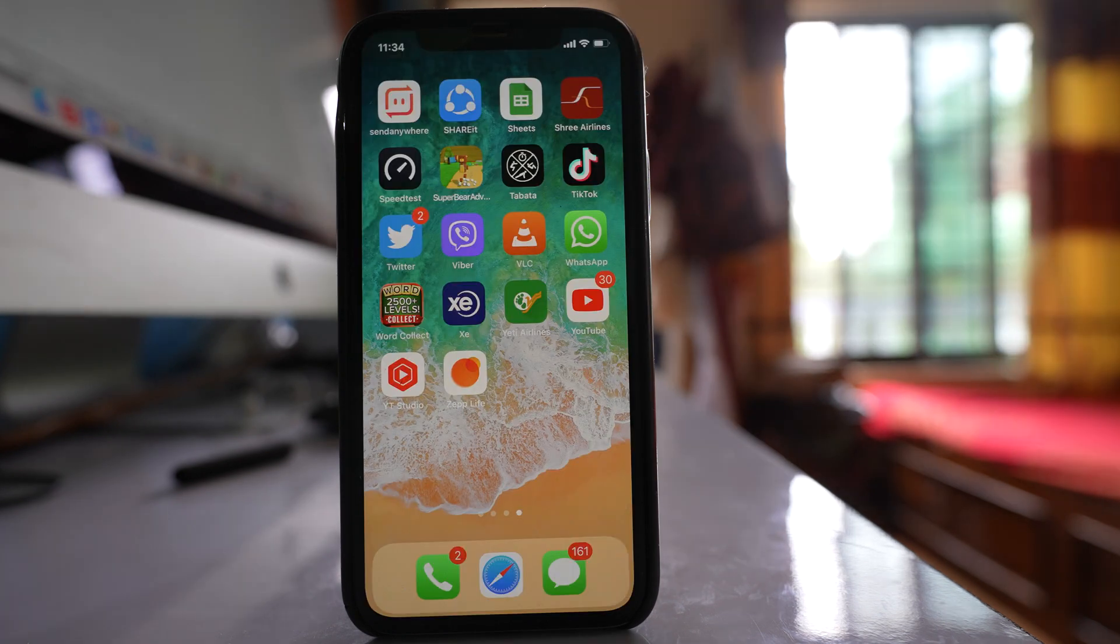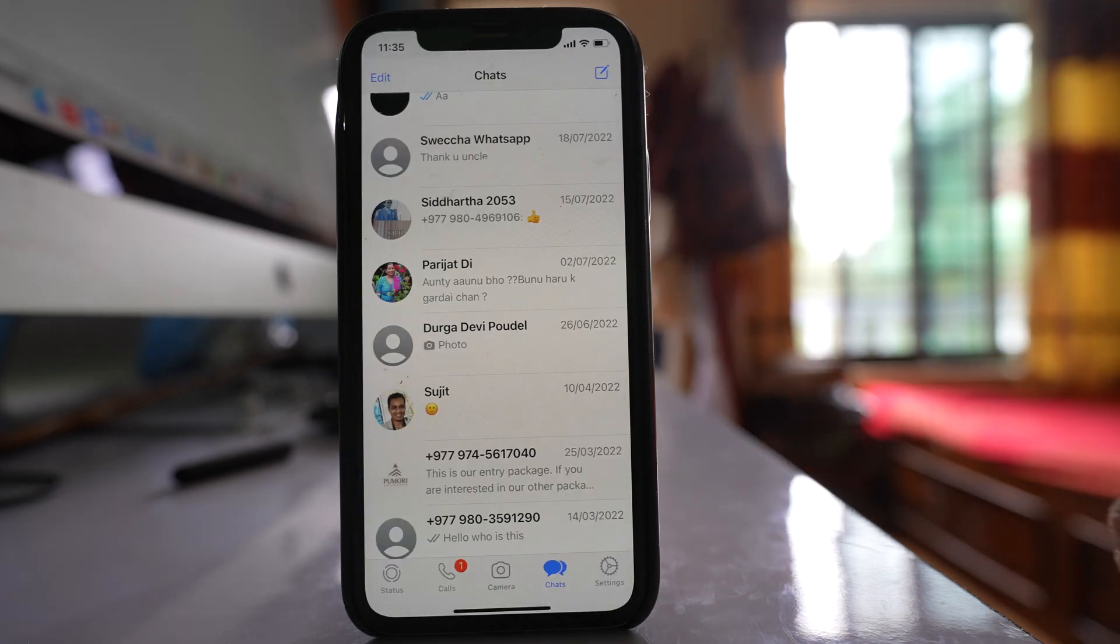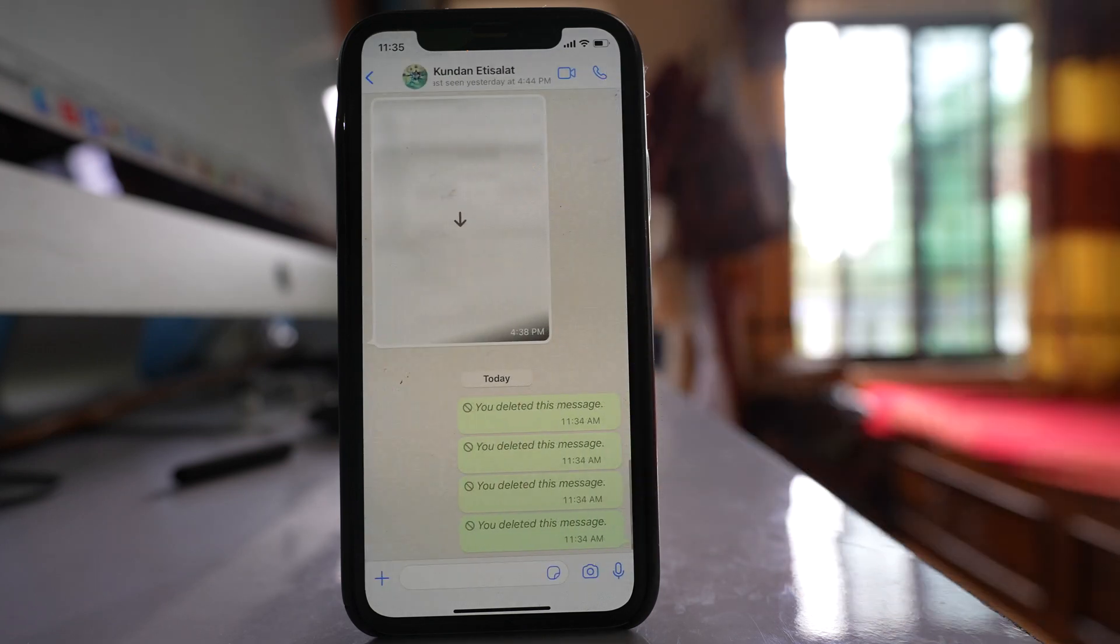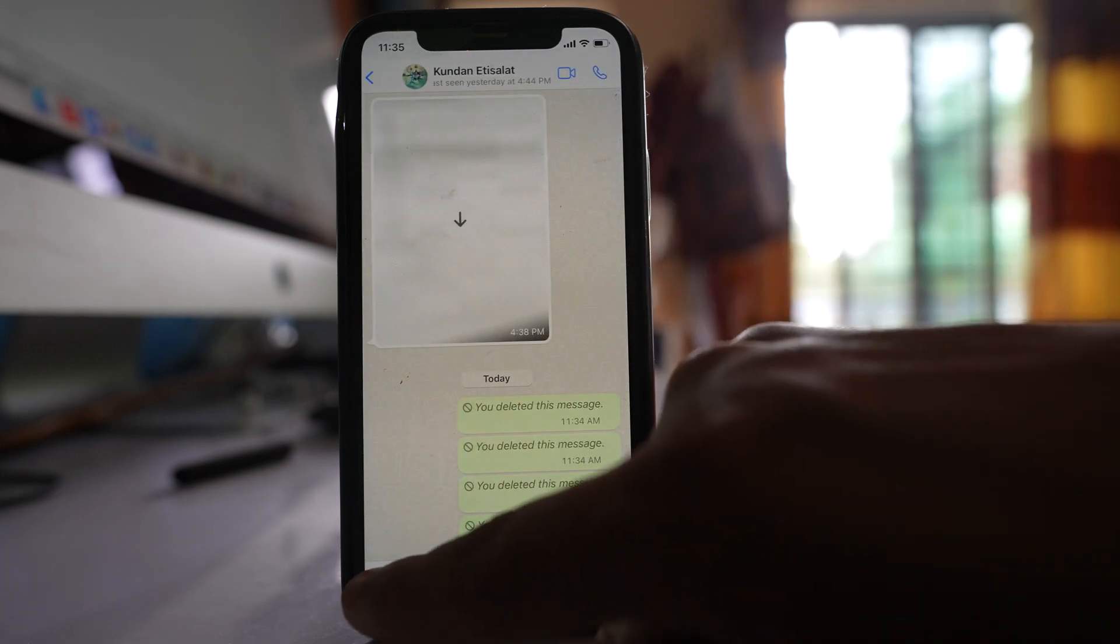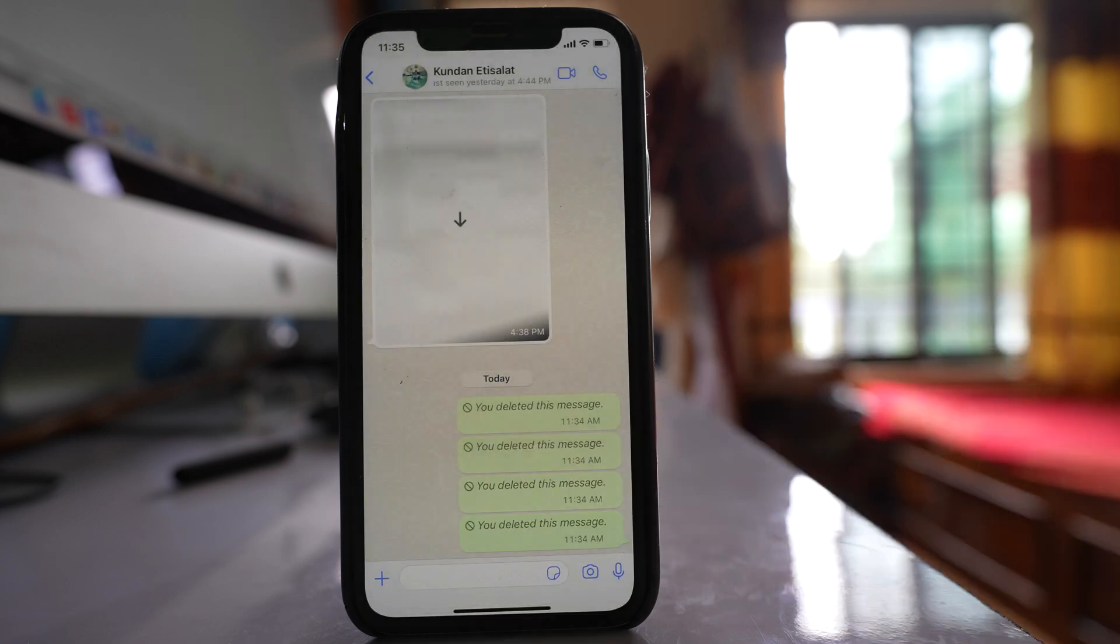So after that, I will open the WhatsApp application. Then I will select the contact to whom I want to send the photos as documents. Tap on this plus icon here, go to document.